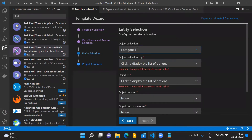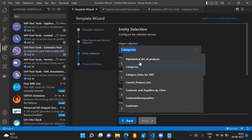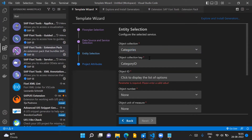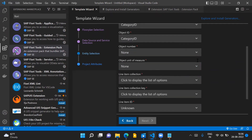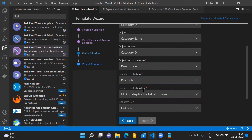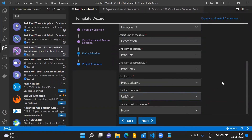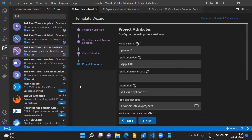Now you can do entity selection. All of this is required by the template you selected. You can select any of the entities — Categories, Customers, Customer Demographics, Order Invoices, etc. I'm selecting one so that when we launch the application, we can see data coming from the OData service. When creating a real-world application, select your entities as per your actual requirement.